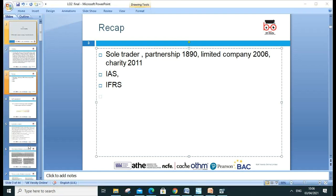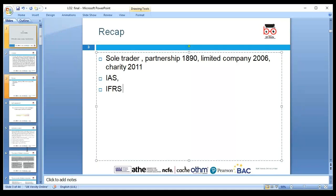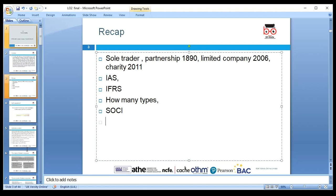We discussed IFRS — International Financial Reporting Standards. We covered the four types of financial statements we prepare: the Income Statement, Statement of Comprehensive Income, Statement of Changes in Equity (SOCE), Statement of Financial Position (SOFP), and Statement of Cash Flows. These are all statements prepared under IAS 1 for a limited company.